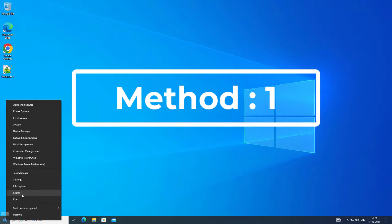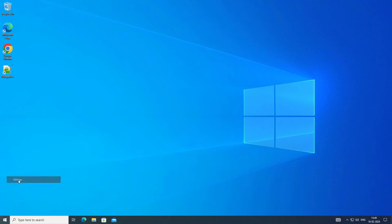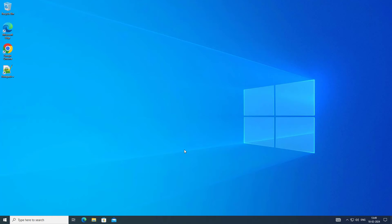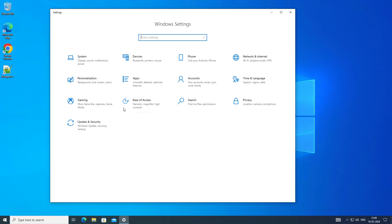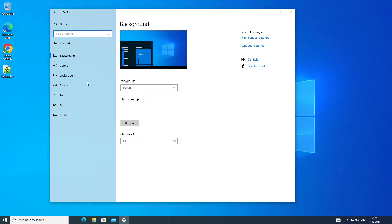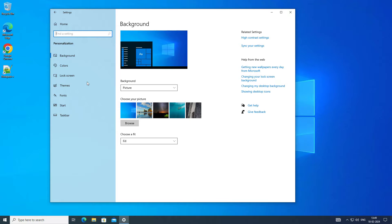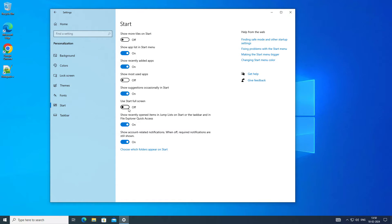The first method is to right-click the Start button and click Settings. Click Personalization, then click Start. Turn on Use Start Full Screen.